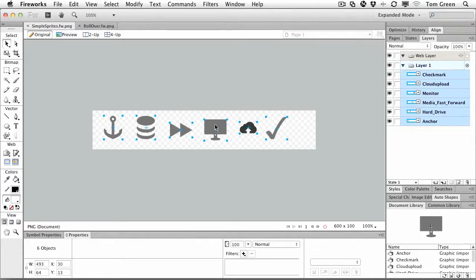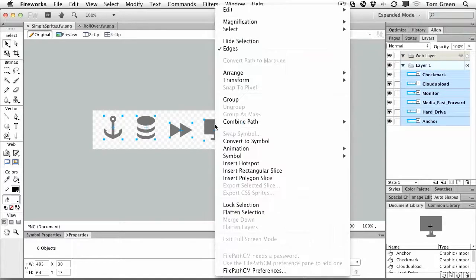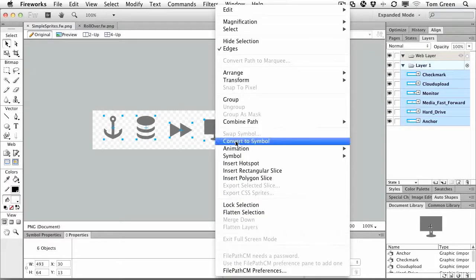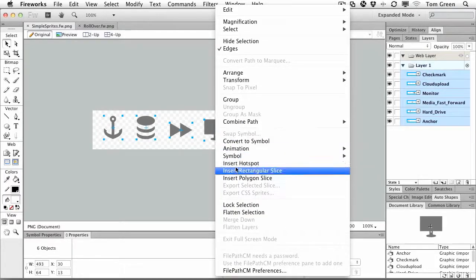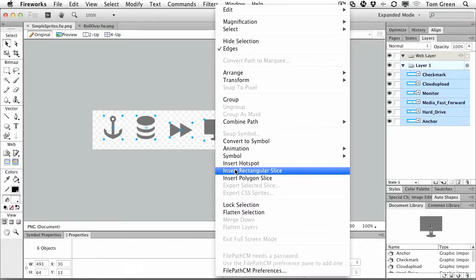These are graphics. Right click. And then first thing you need, you got to have a slice. These have all got to have slices. So you just insert a rectangular slice.